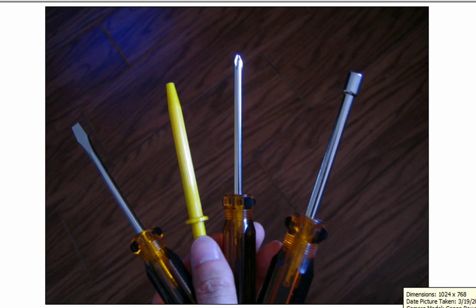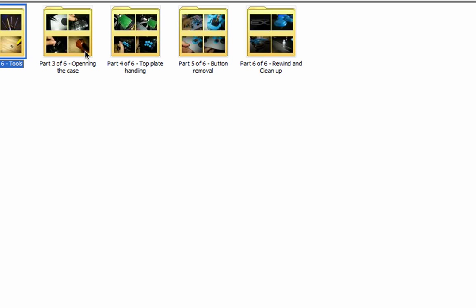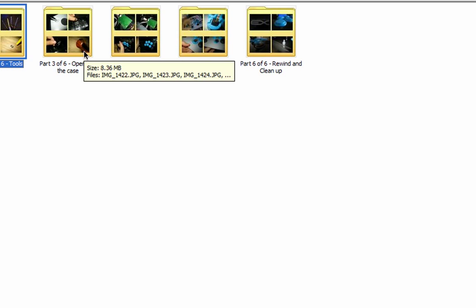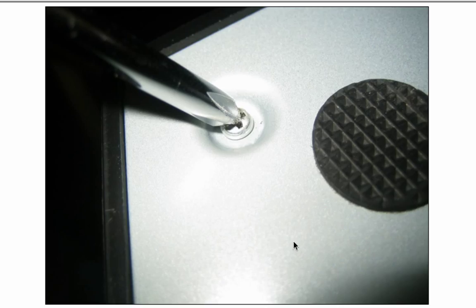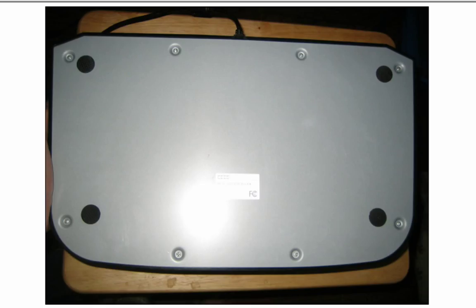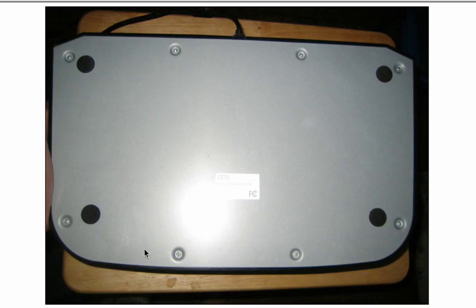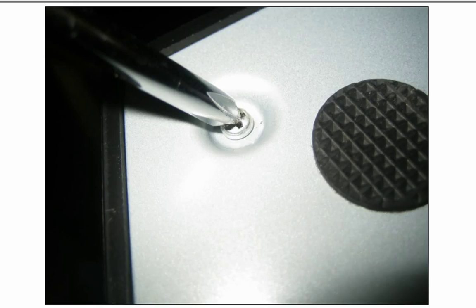Part three, opening the case. Basically you're gonna flip your arcade stick over and you're gonna see eight screws. You get the picture. You're gonna use your number one Phillips head and basically unscrew it out, all eight of them.